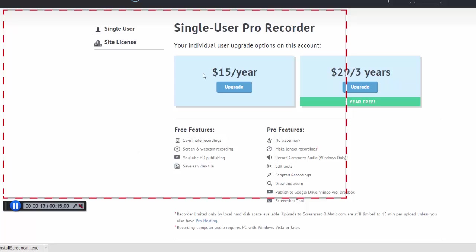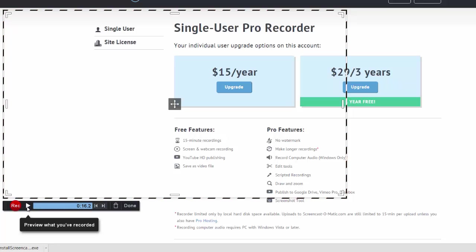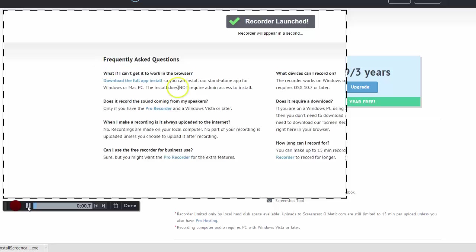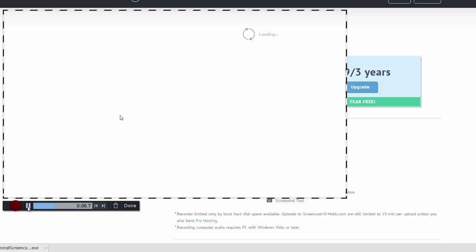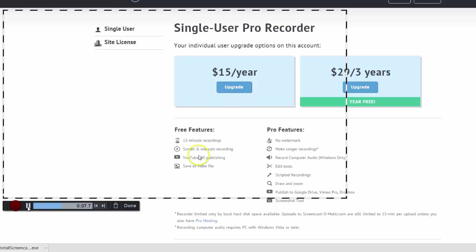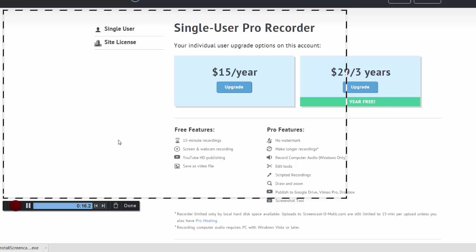One thing to note is that you don't want to move your mouse around too fast. You can see that it highlights the mouse, and if you zip it around all over the screen, that yellow highlighter will go everywhere and can be kind of confusing.